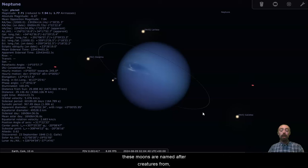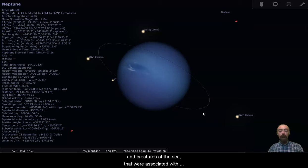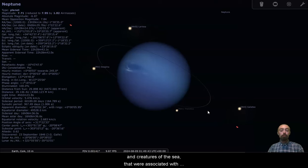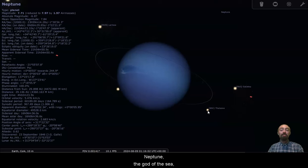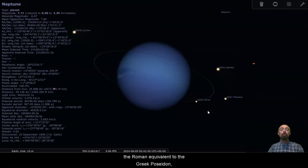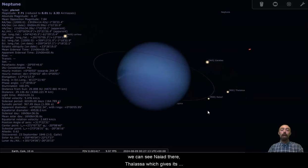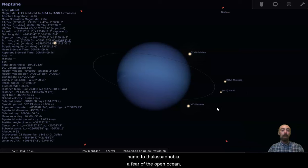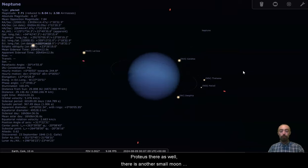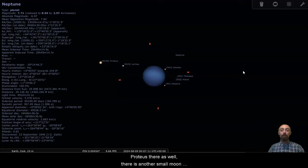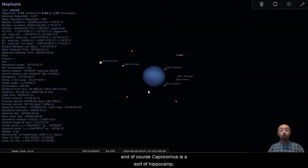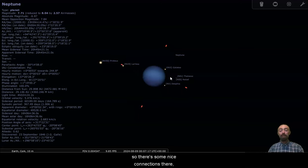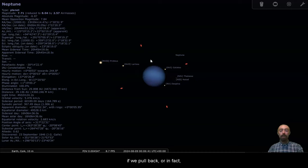We can see here some of the moons. These moons are named after creatures from the classical mythology. They are named after spirits and creatures of the sea that were associated with Neptune, the god of the sea, the Roman equivalent to the Greek Poseidon. And we can see Nyad there, Thalassa, which gives its name to Thalassophobia, a fear of the open ocean, Proteus there as well. There is another small moon orbiting Neptune called Hippocamp. Of course, Capricornus is a sort of Hippocamp. So there's some nice connections there.